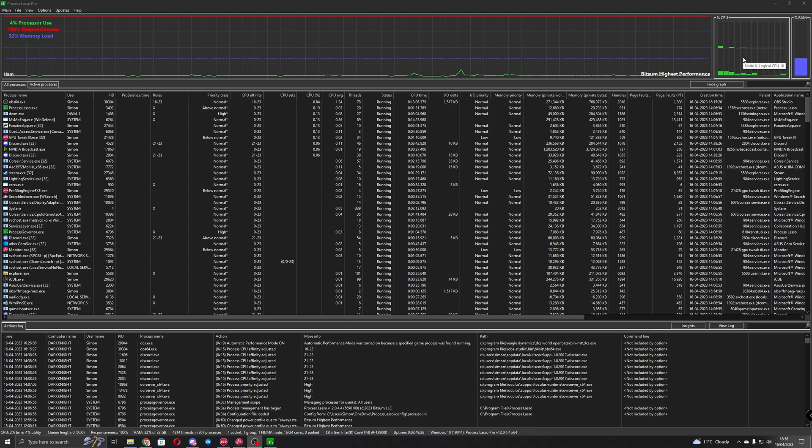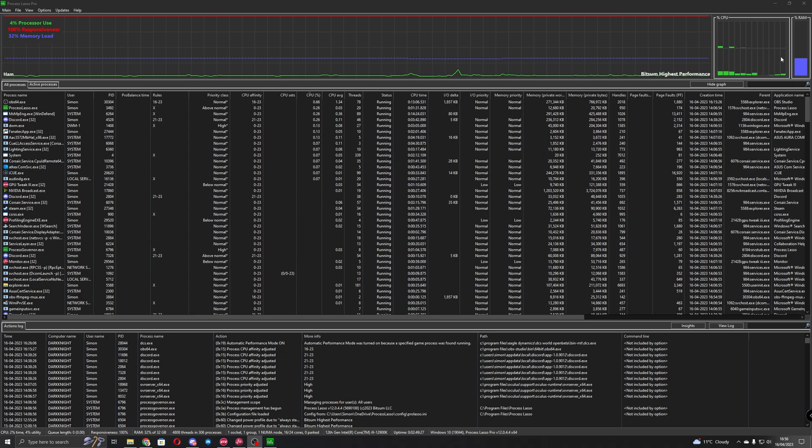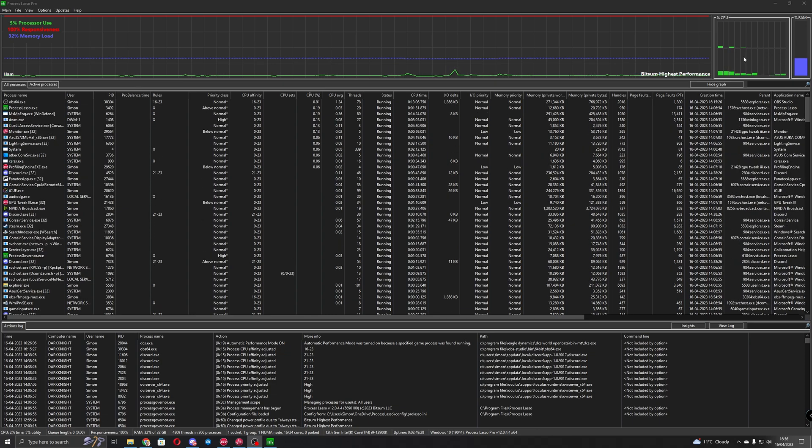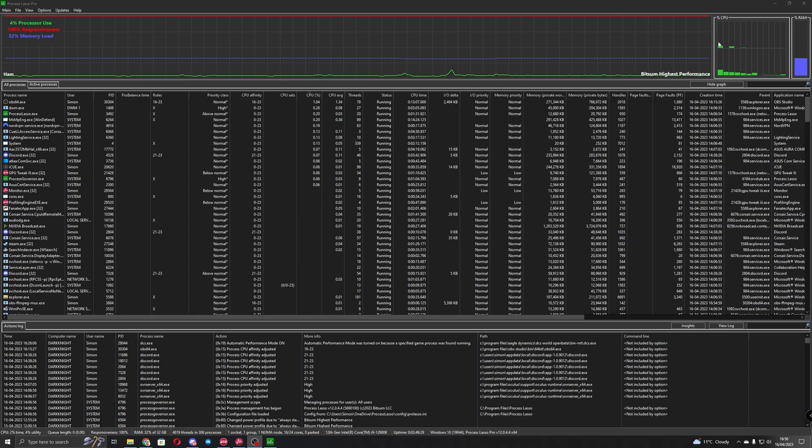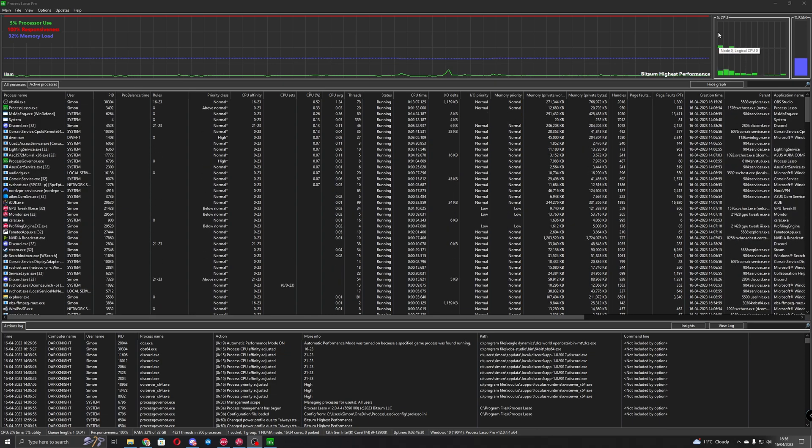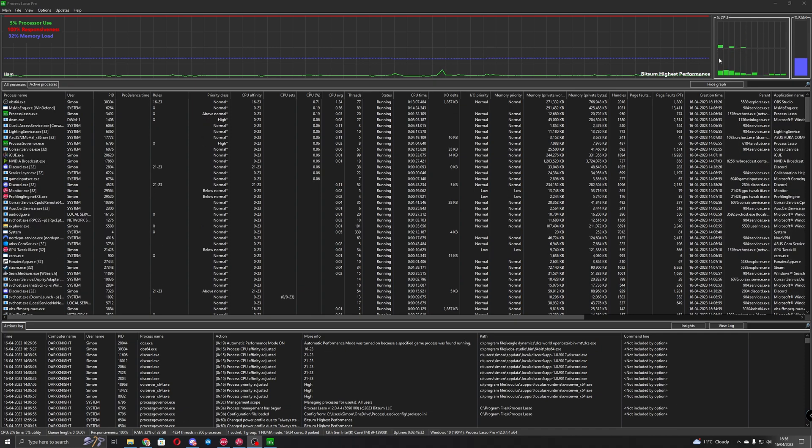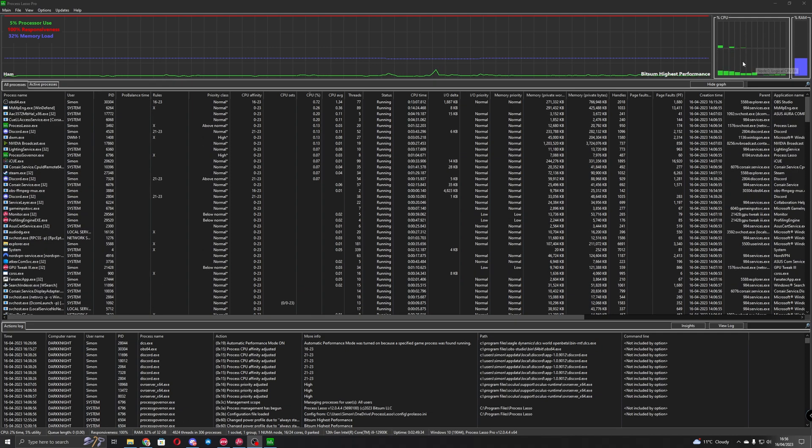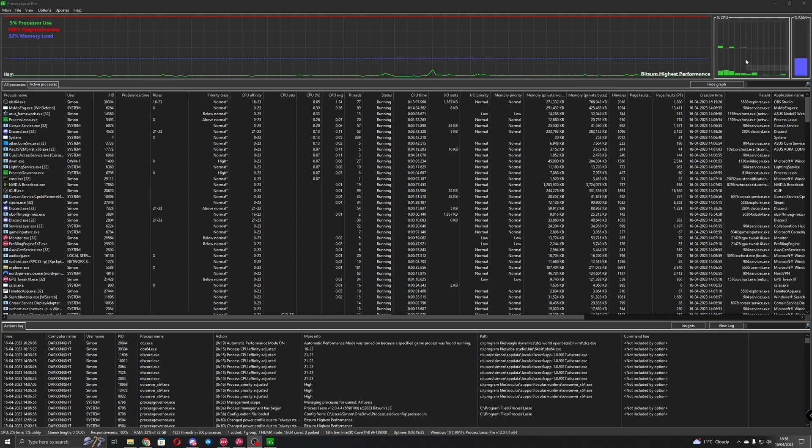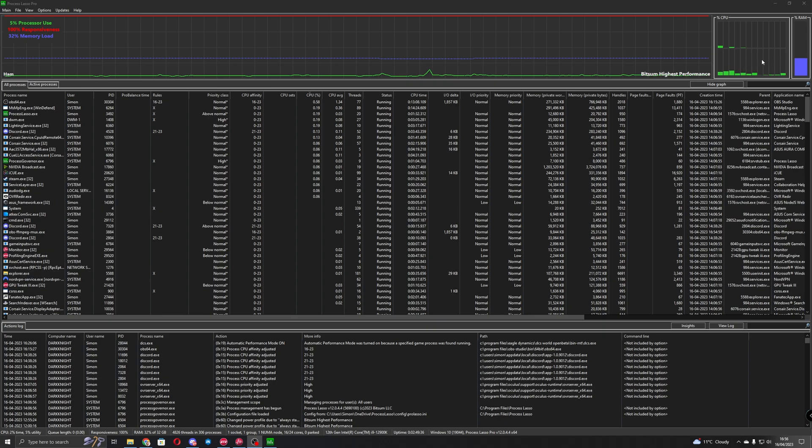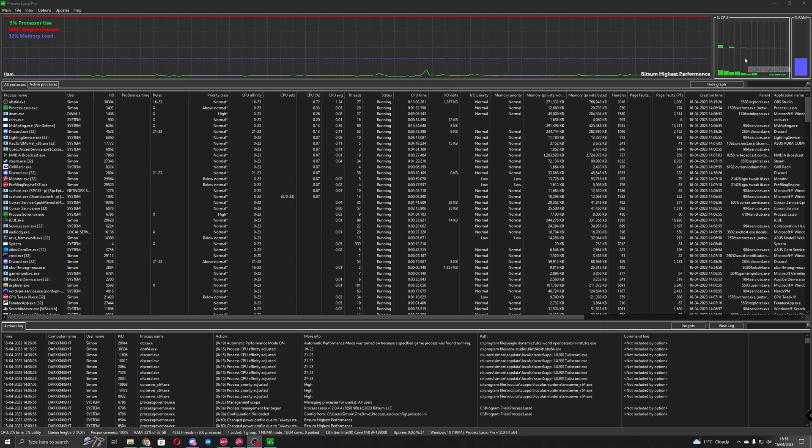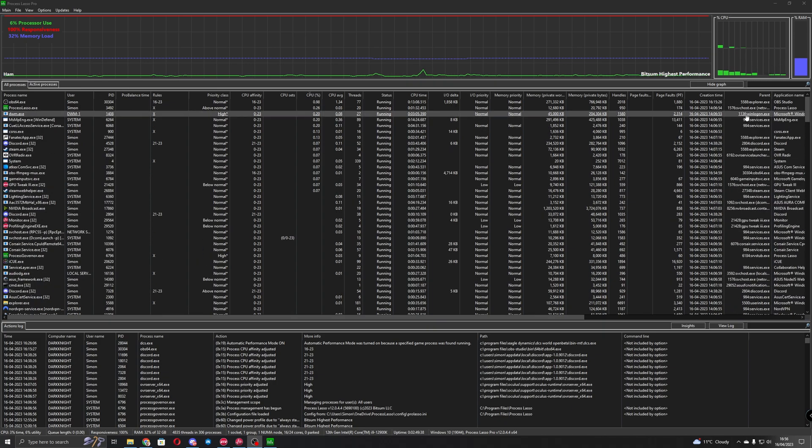And then from here onwards to the right these are all efficiency cores, so when we're looking at the benchmark we'll be able to see all of these performance cores load up here and any work on the efficiency cores will be to the right here on this section.